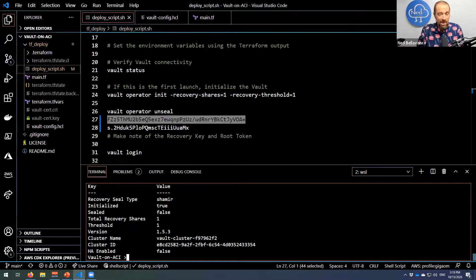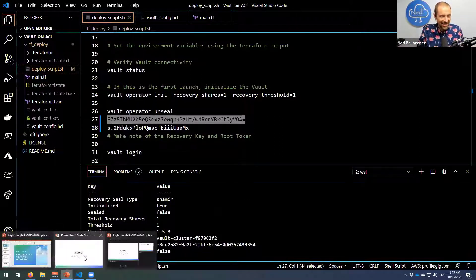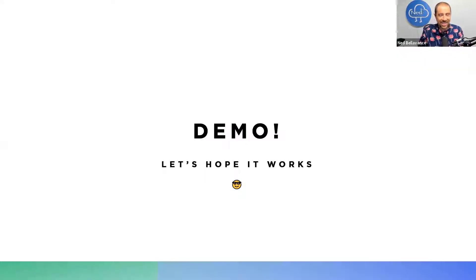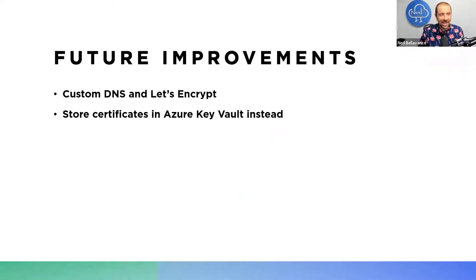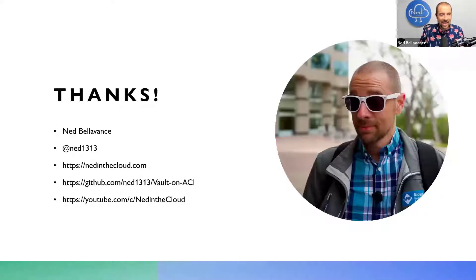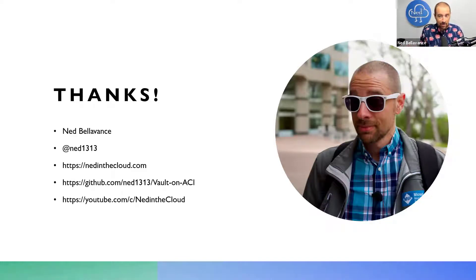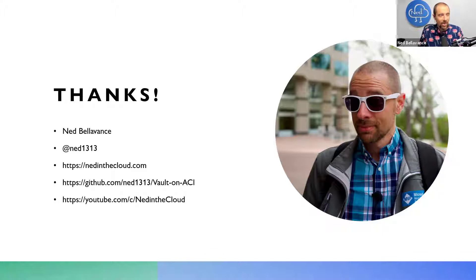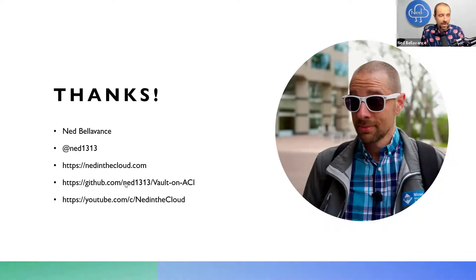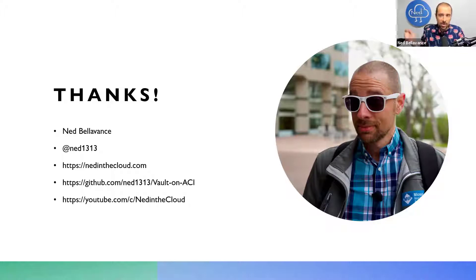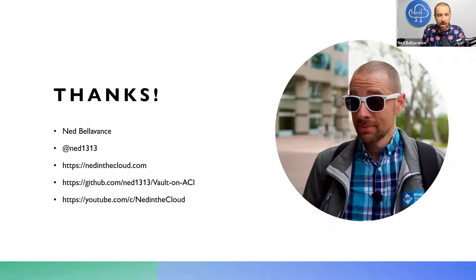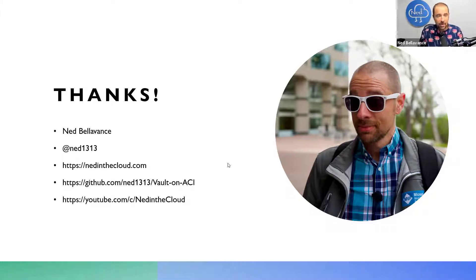We can log in and start doing things, but it looks like I only have one minute left. So let me just jump back to the presentation and get to the last slide, which is: thank you for coming and attending my lightning talk. That was pretty quick. Wow, that went by fast. If you want to reach out to me, I'm ned1313 on Twitter. My website is nedinthecloud.com, and you can find these demo files at github.com/ned1313/vault-on-aci. That's all I have. Thank you so much for attending.